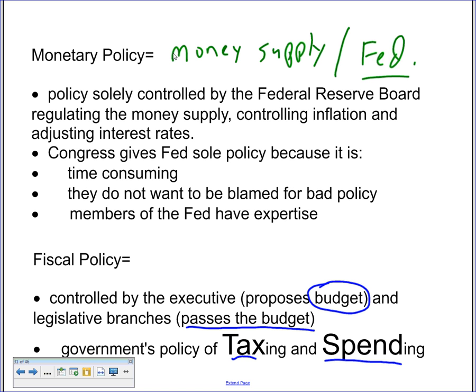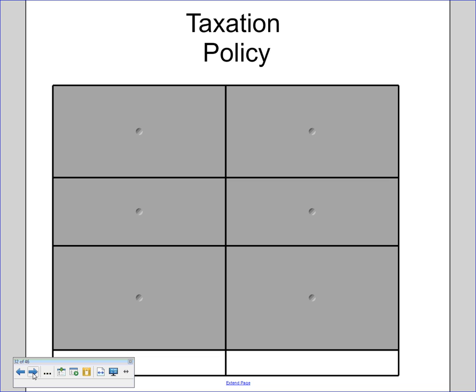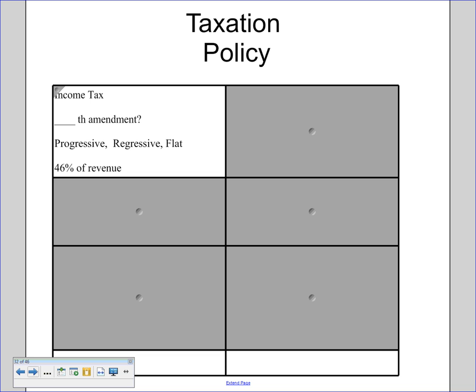Fiscal policy is how the government taxes and how the government spends to effectively run the economy. As far as taxation goes, one of the things you'll be doing in the budget simulation is deciding where your money is going to come from. Income tax is what we always think of — it's an important method. We should know that income tax comes from the 16th Amendment.